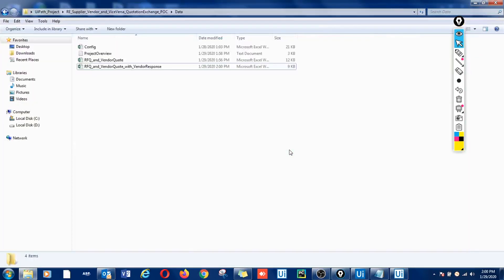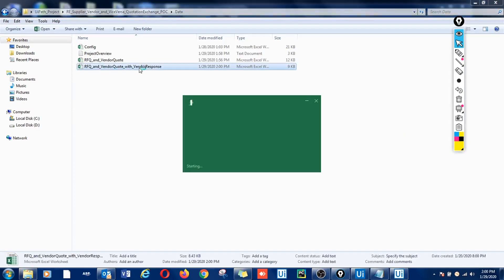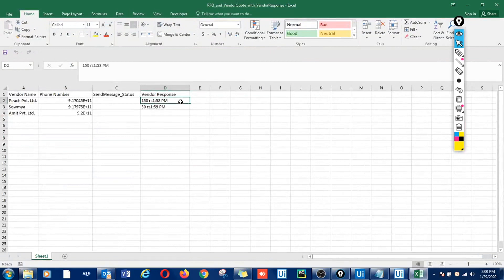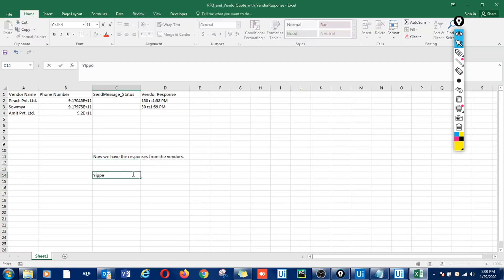Now let's check what the report says. The responses extracted by the bot should be here now. As we can see, we have responses from two vendors and the third vendor has not responded yet. We have achieved our goal for this demonstration. I hope you enjoyed the video — happy automation!